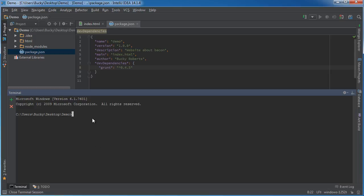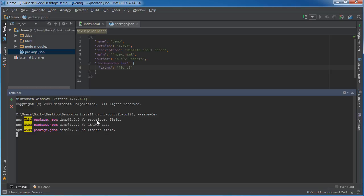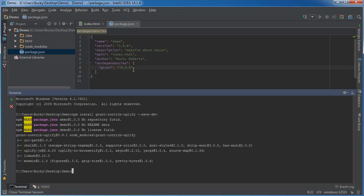To install a plugin from your command line, type 'npm install'. Every plugin follows the same naming convention: 'grunt-contrib-' followed by the plugin name. One of the really popular and easy ones people use all the time is uglify — a plugin that takes your JavaScript and minifies it, ripping out all the white space so the file size is smaller. After the plugin name, add '--save-dev' and hit enter.